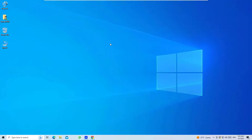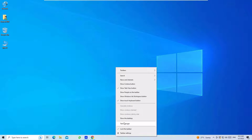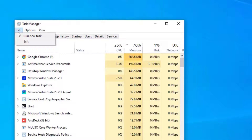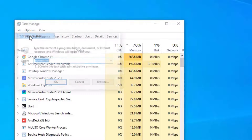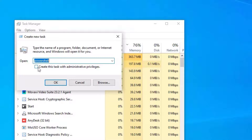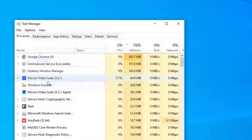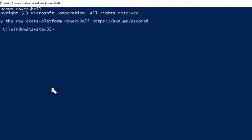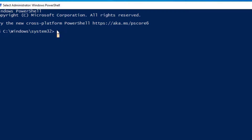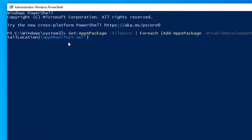If the problem is still not fixed, move to the fourth solution: reinstall and re-register Microsoft applications. Right-click on the taskbar, select Task Manager, go to File, select Run New Task, type 'powershell', enable administrative privileges, and hit OK. Copy the command to re-register Microsoft applications — the code is in the video description.